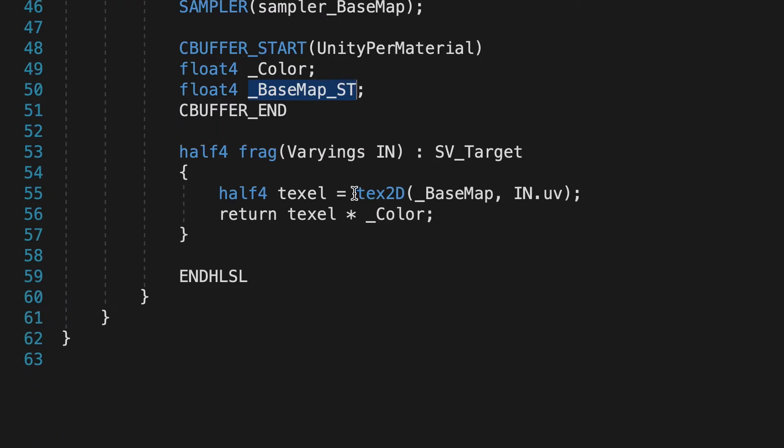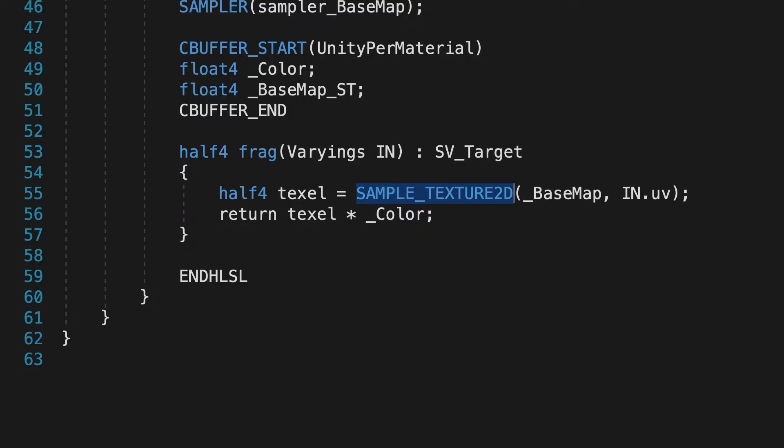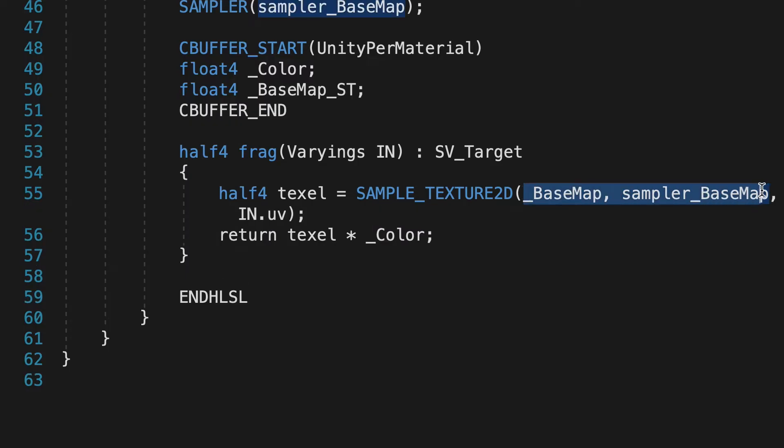Finally, where we use Tex2D underscore BaseMap in the frag function, replace that with Sample underscore Texture2D underscore BaseMap, comma, Sampler underscore BaseMap. Notice we now have two parameters. The new macros help ensure that tiling and offset values are used as defined in the inspector.